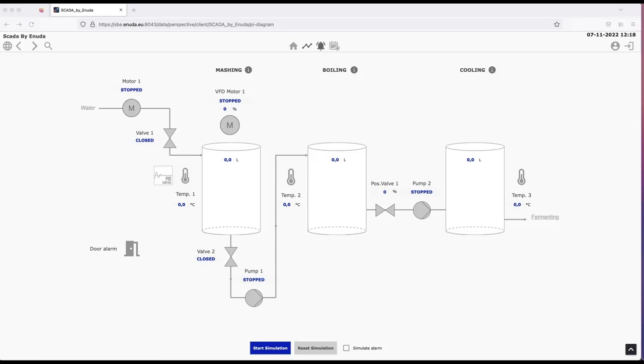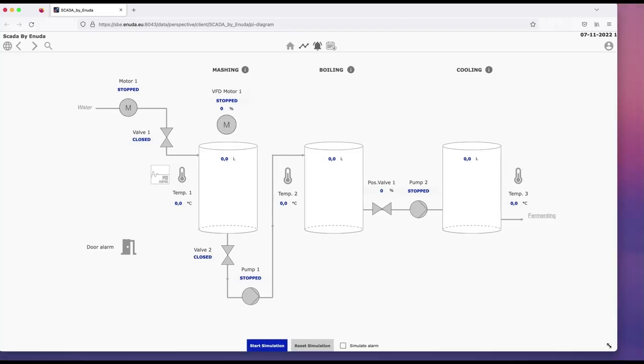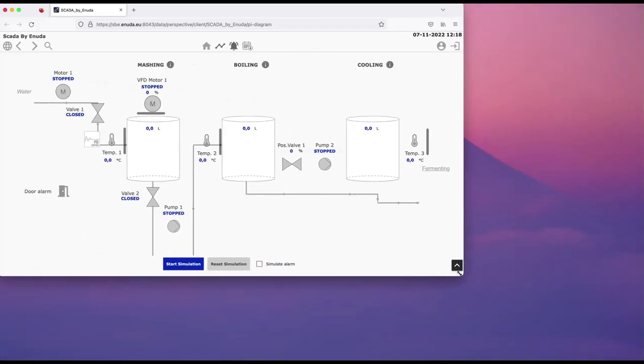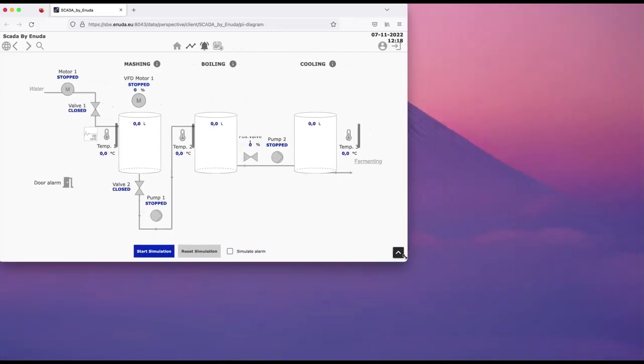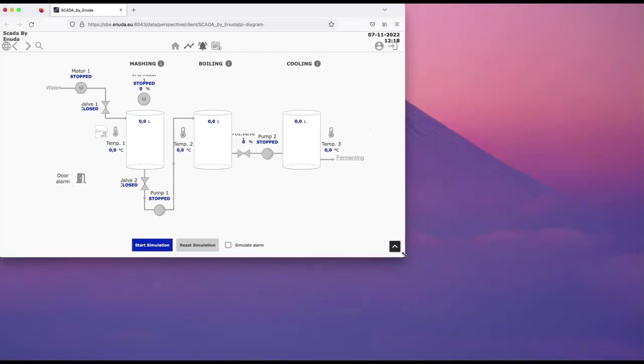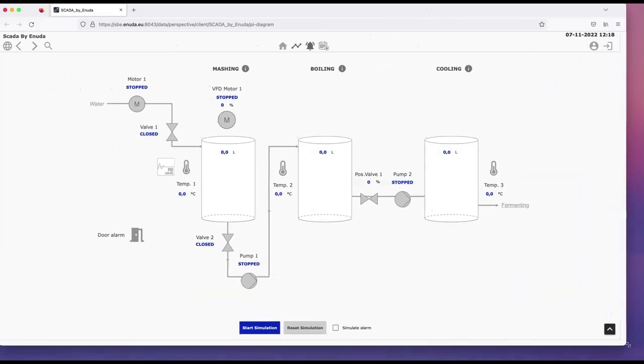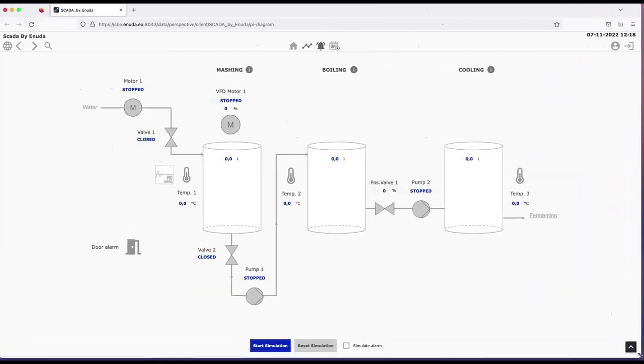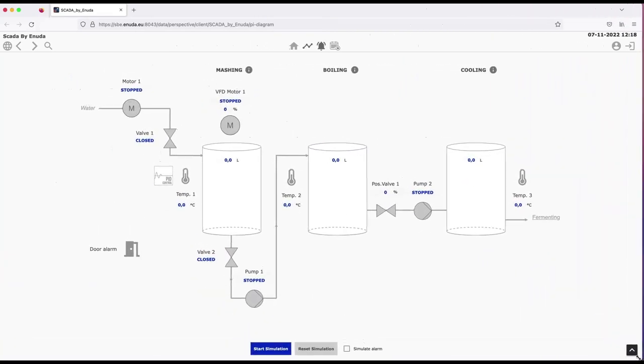Let me first demonstrate this is built in Ignition Perspective, that means it's a fully responsive solution so I can resize the solution and it adapts automatically to the size that I have chosen.